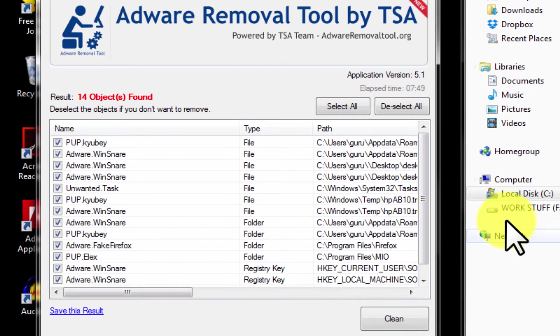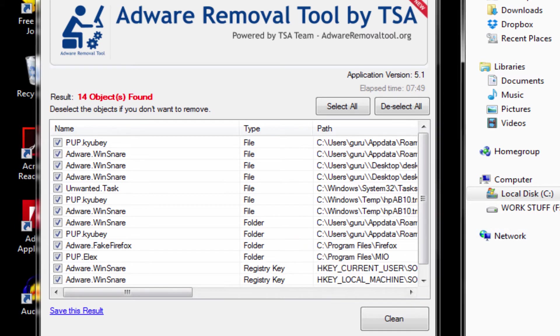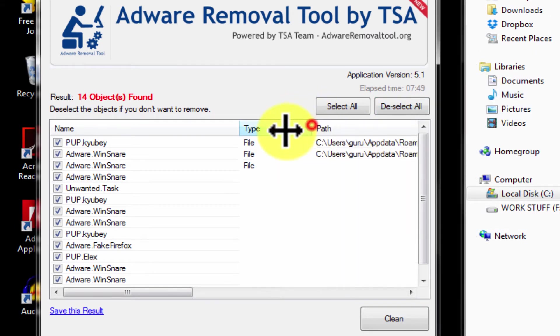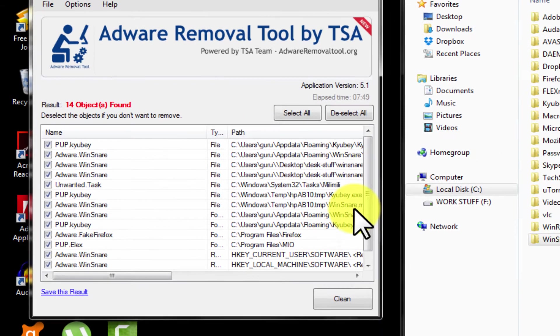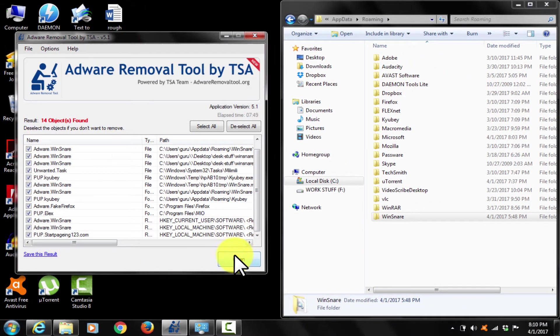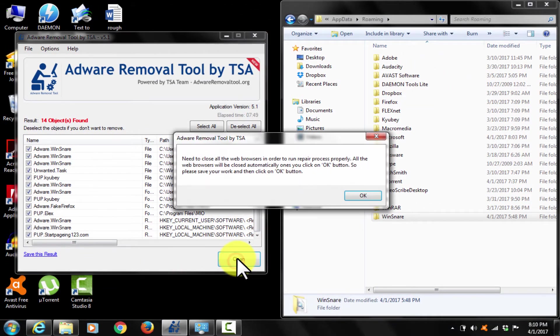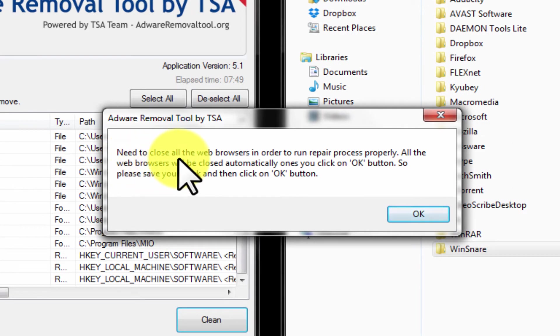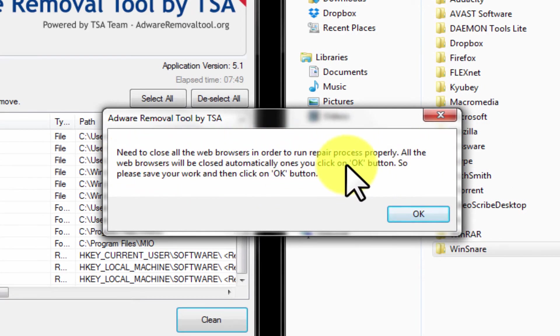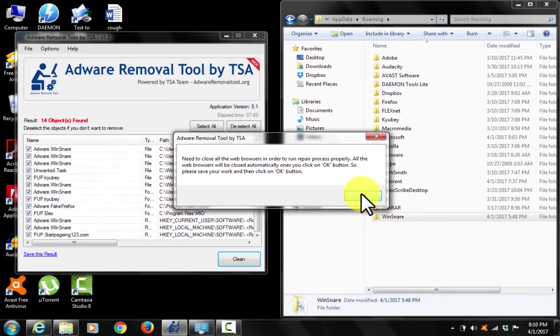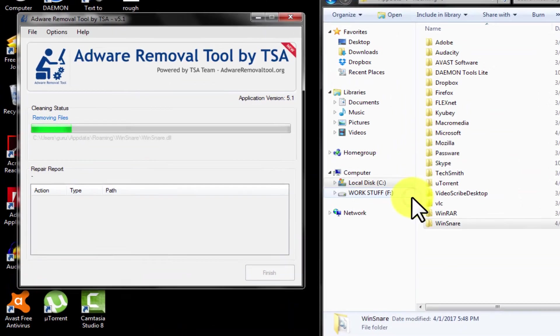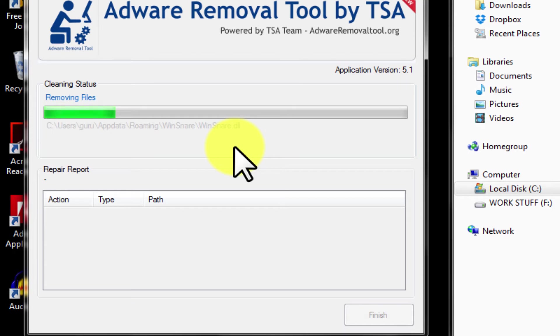So let's clean by removing them. See you got Caubi here as well along with wind snare. Click clean. OK. It is going to take some 5 to 6 seconds. That's all.